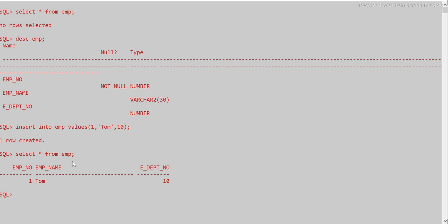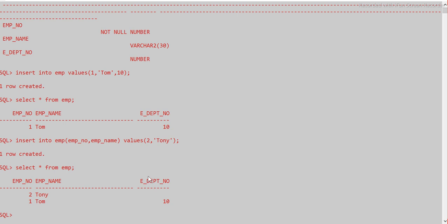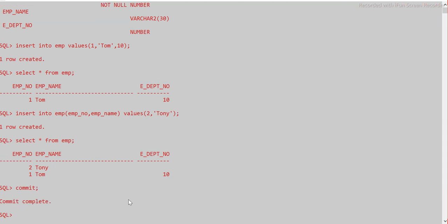I've inserted one row. For a single record, we write insert into EMP and provide values for all columns, so we don't need to mention column names. But if we want to insert only specific columns — say employee number and employee name without department number — we write insert into EMP (emp_number, emp_name) values (2, 'Tony'). You can see Tony has no department number, so it's null. Let me commit.